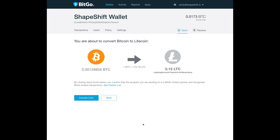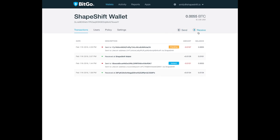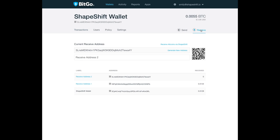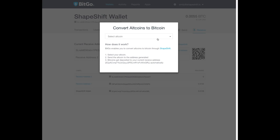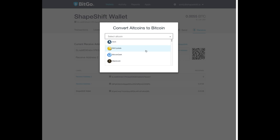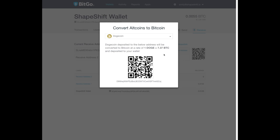You can also receive any altcoin into your BitGo wallet. Just click receive. Activate the ShapeShift link. Choose what you want to deposit. And once you send it to that address, it'll convert into Bitcoin into your BitGo wallet.